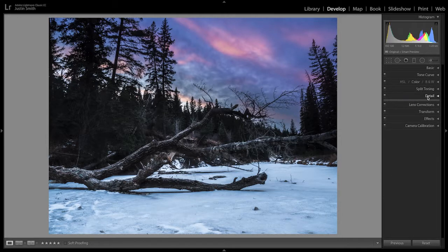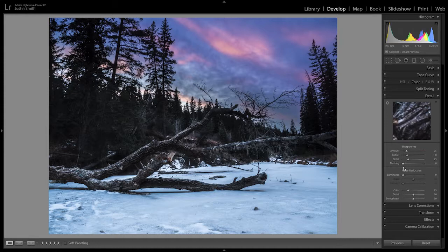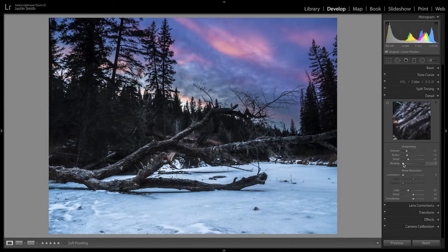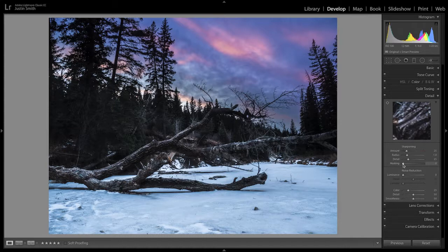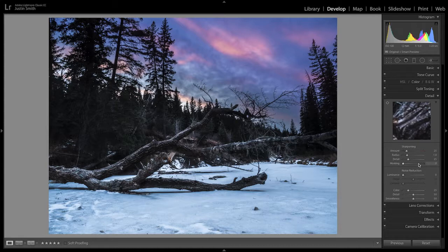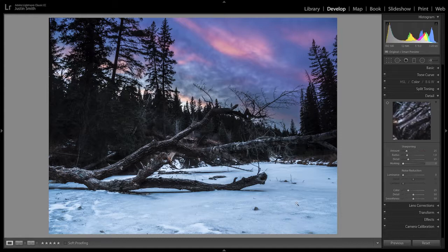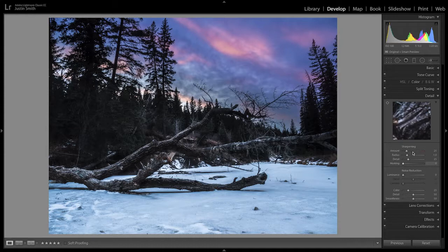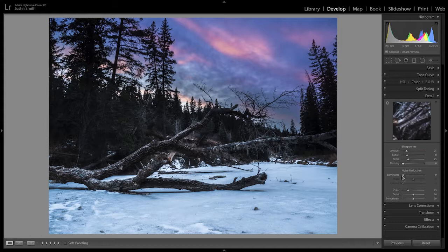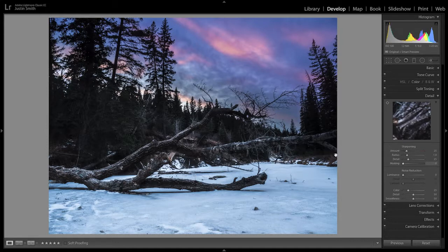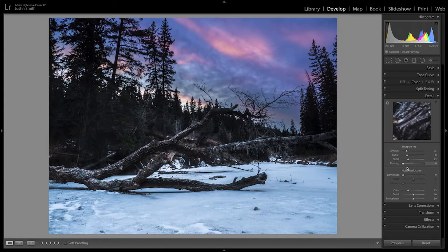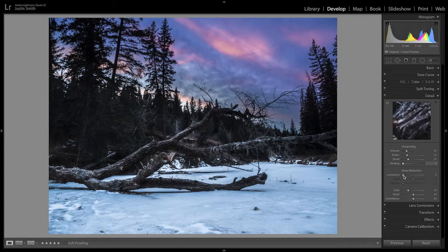The next thing we want to work on is the detail. So we hold the Alt or Option key when we're doing the masking. We're going to drag this mask all the way over, almost all the way to the right, because all we want to sharpen is just the very fine edges of the trees. We don't need to sharpen the snow or anything on the creek bed. And then we'll bring the sharpening up to about 75. The other thing that I wanted to do is bring in a little bit of noise reduction. Not a whole lot, just to kind of get rid of a little bit of the blockiness.